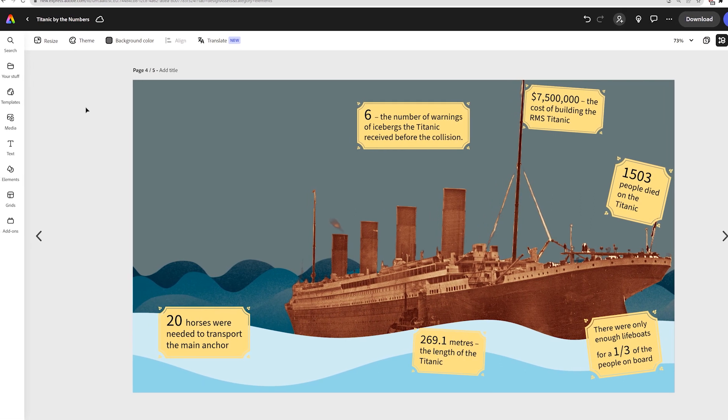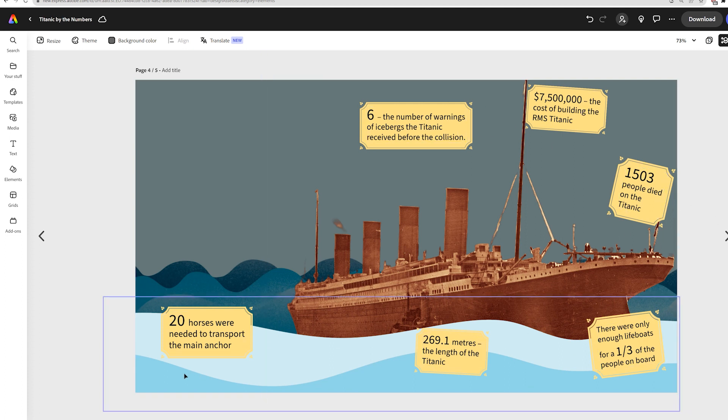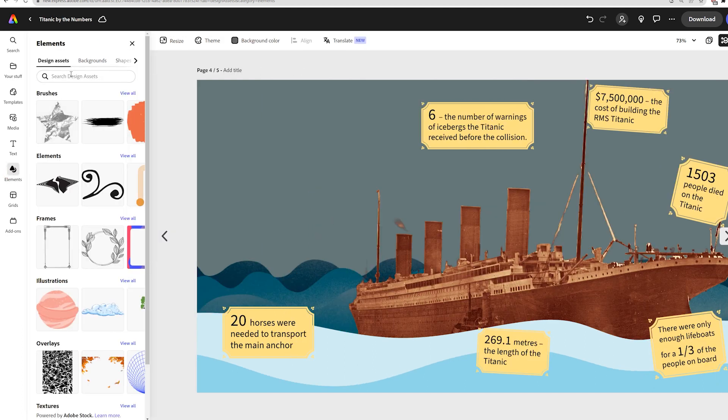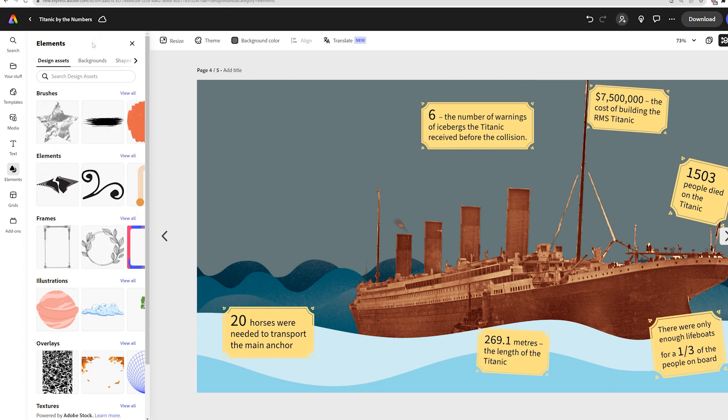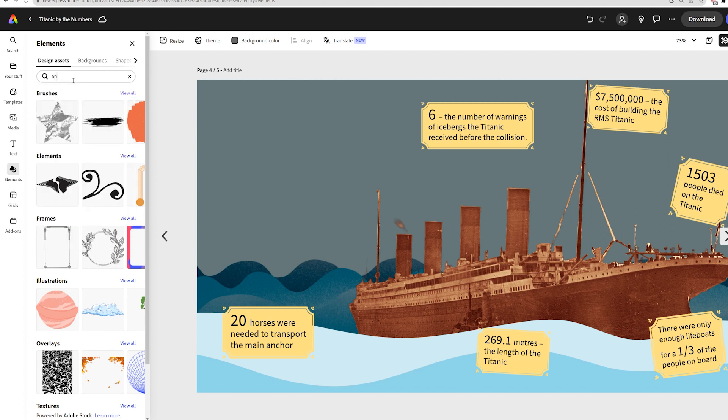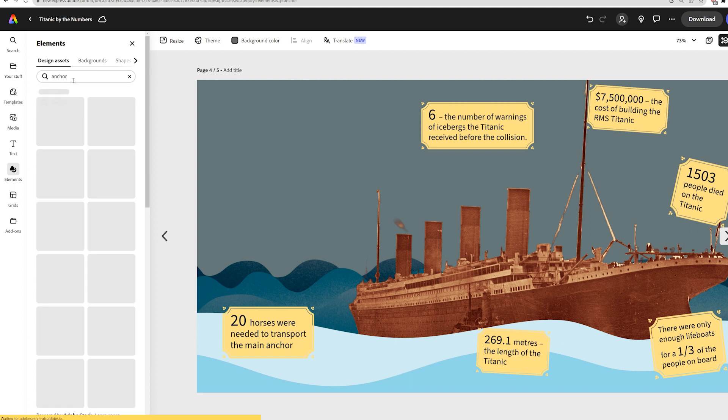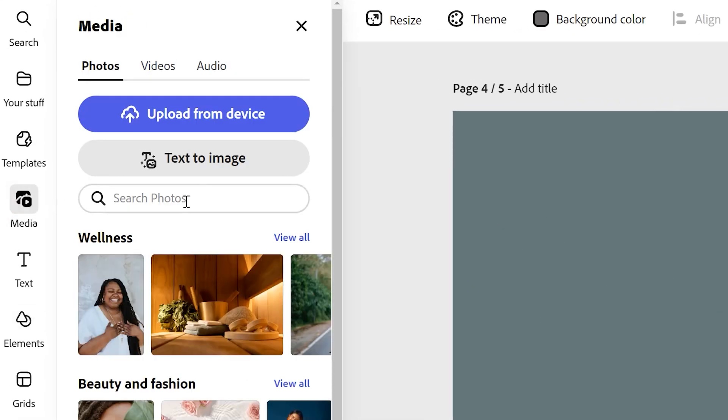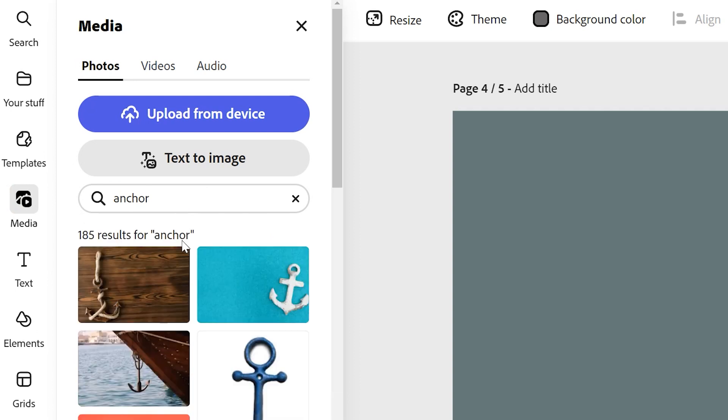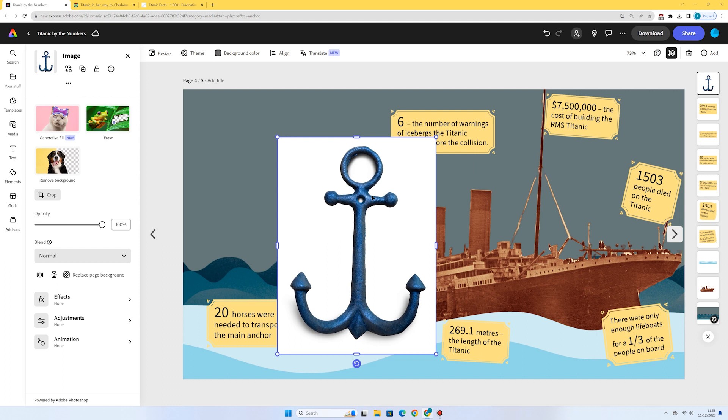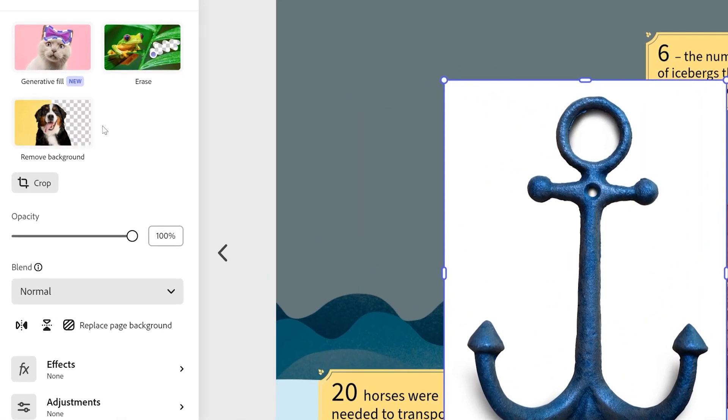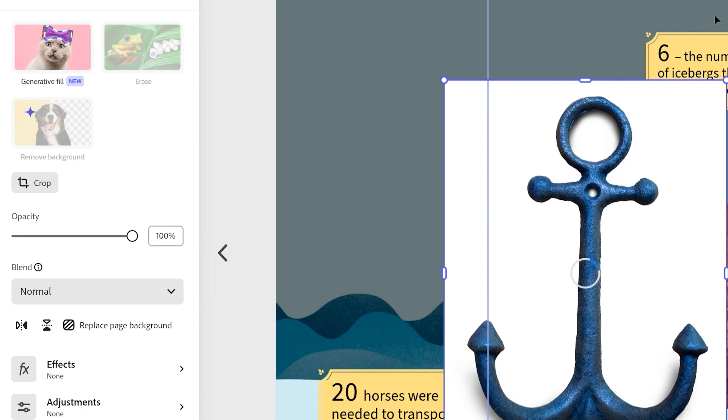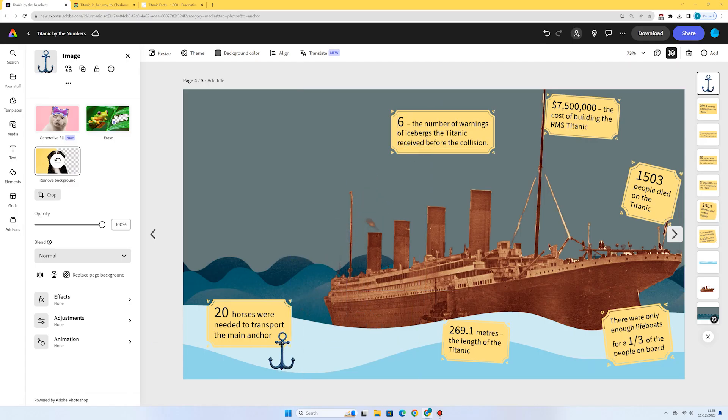I'm now going to go and just add some smaller little design elements or small little cutout pictures to go with each of my facts. I'm going to go into elements. There's a fact here that says 20 horses were needed to transport the main anchor, which is a really shocking and interesting fact. Really shows the scale of that anchor. So I'm going to go into design assets and I'm going to search for anchor and see what comes up. So I could choose one of these. That might be quite nice. I might also just try and media searching photos for anchor and see if I get something a bit better. This is quite nice. I quite like this blue one. Because it's a photo, I need to remove the background. So if I click the image and then press this remove background button. That's looking pretty good. Just add that with that fact.